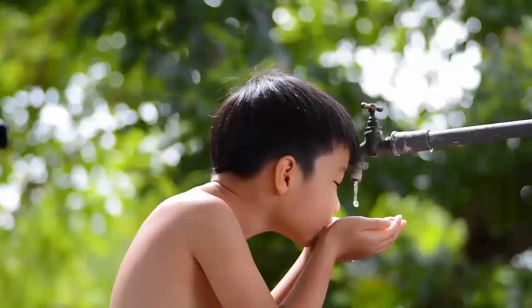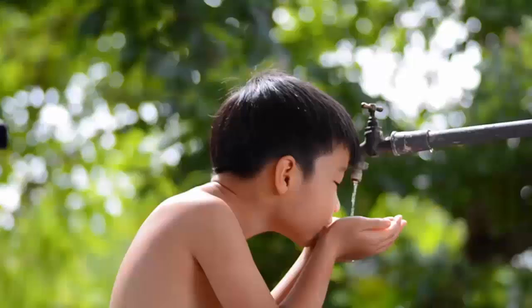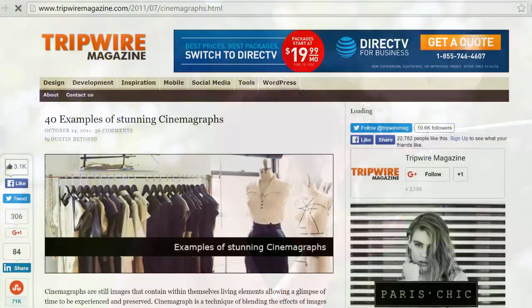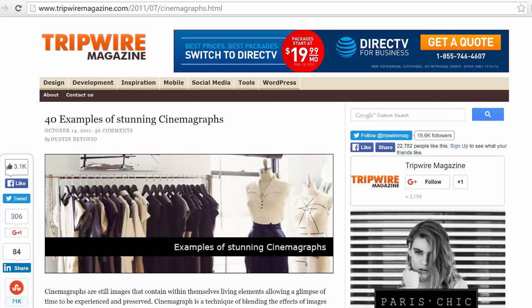Basically, it's a photo where nothing is moving, everything is still, but there's one subtle feature that is moving and that gives it away that it's not an actual photograph, but a cinemagraph. Let me show you some examples of cinemagraphs on this website, and that way you can get a better idea of what they are.